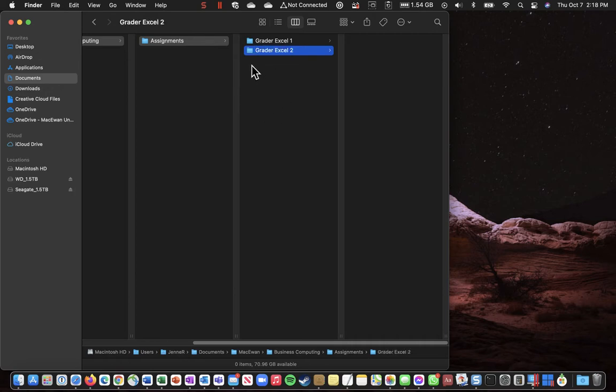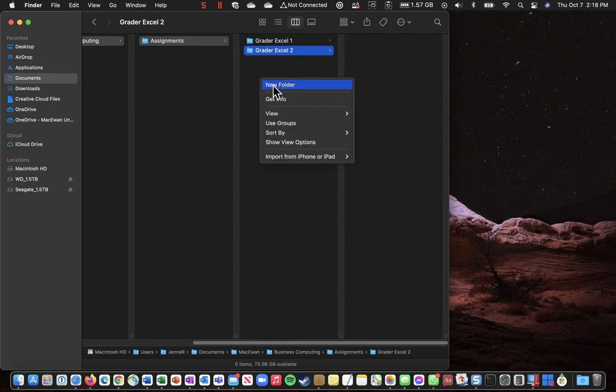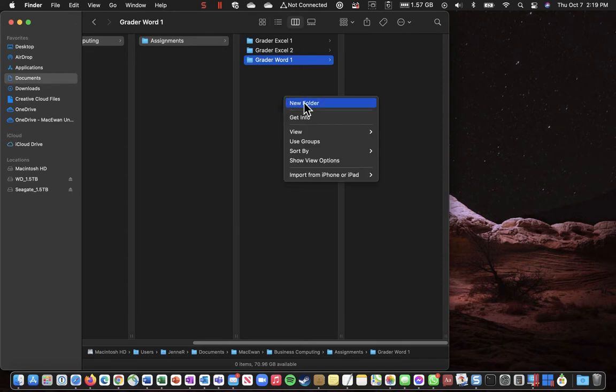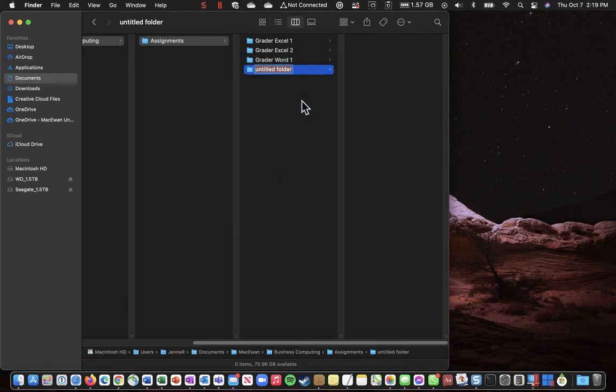And you're going to create all the rest of the folders. So you'll notice that once you get down to creating folders for Word and for PowerPoint. If I go Greater Word 1 and another new folder.